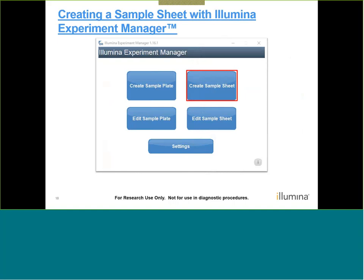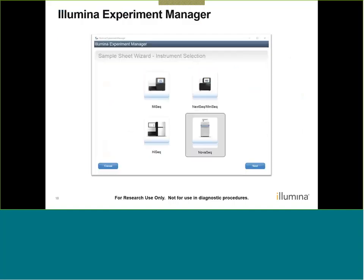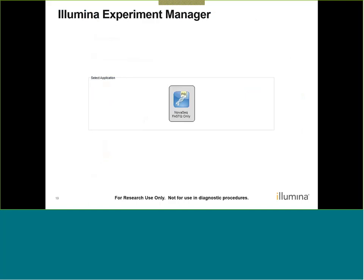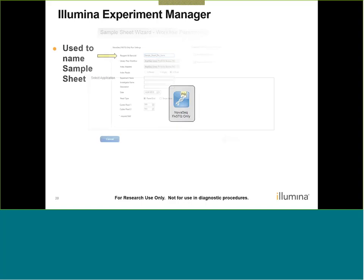When we launch Illumina Experiment Manager, there is an option highlighted in a red box to create the sample sheet. Clicking that box allows you to pick the specific instrument — in this case, selecting a NovaSeq. We can then select an application, and for the NovaSeq, the only option present is for FASTQ generation only, so we'll advance to the next window.